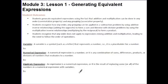Students recognize how any order or any grouping can be applied in subtracting a problem using the additive inverse relationship, which means adding the opposite, to form a sum, and likewise with division problems by using the multiplicative inverse relationship, which is multiplying by the reciprocal, to form a product.